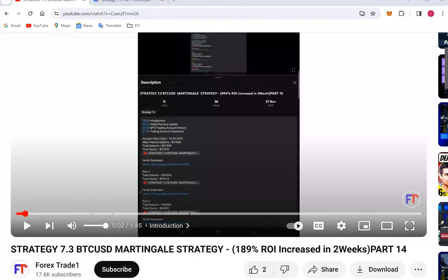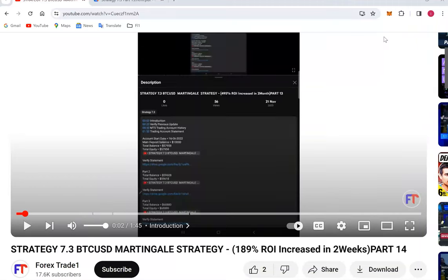Hello everyone, welcome to Forex State One. Today we are introducing BTC USD martingale strategy, strategy number 7.3. So far 14 parts we have updated, and we are back with a new update for part 15.